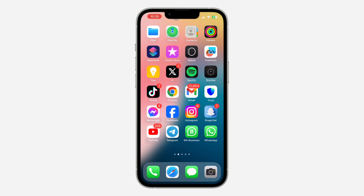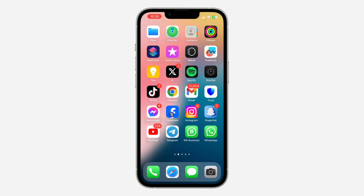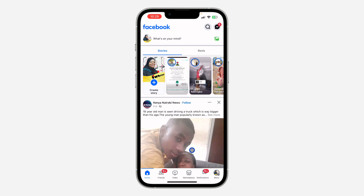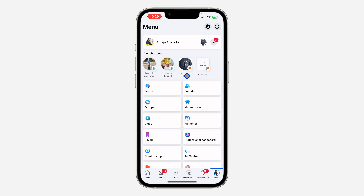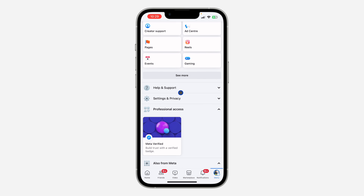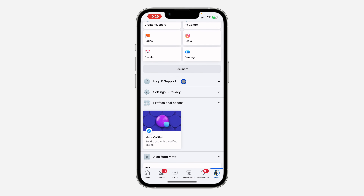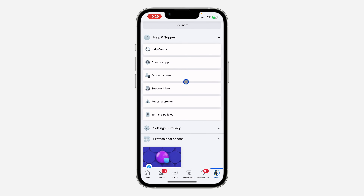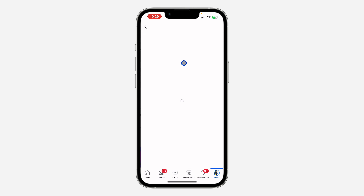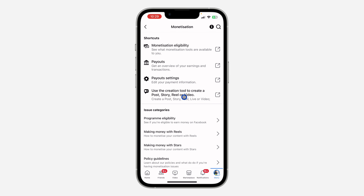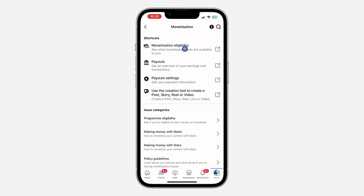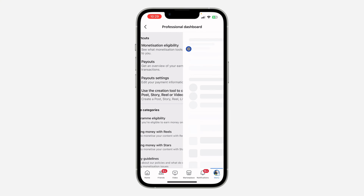The first thing is open your Facebook application and click on your profile menu right here. To check if your Facebook account is eligible for monetization, scroll down and click on Help and Support. After that, click on Creator Support and select the option for Monetization. Then click on Monetization Eligibility.